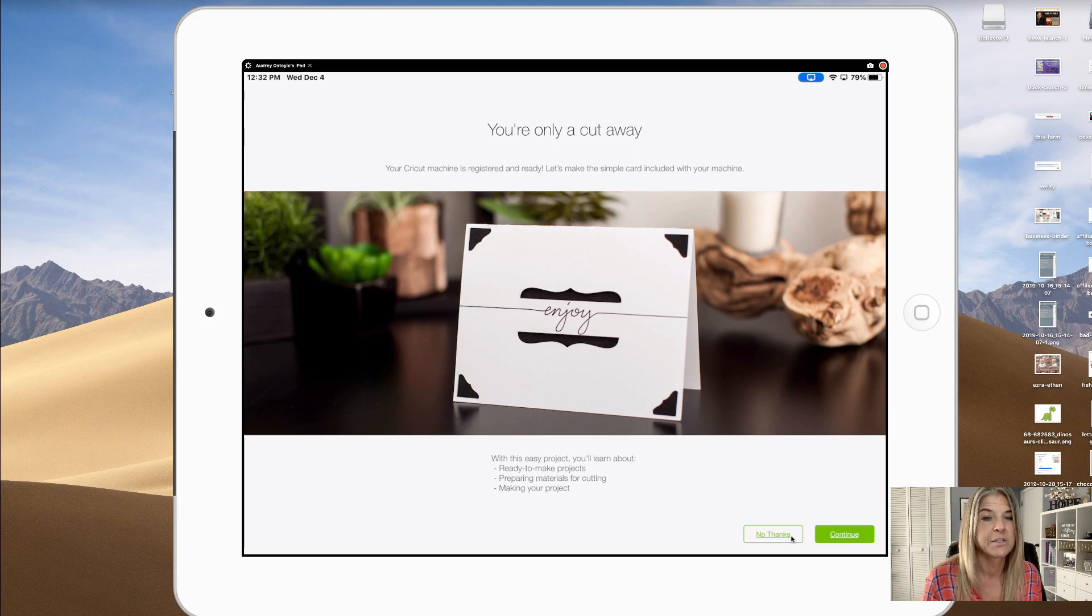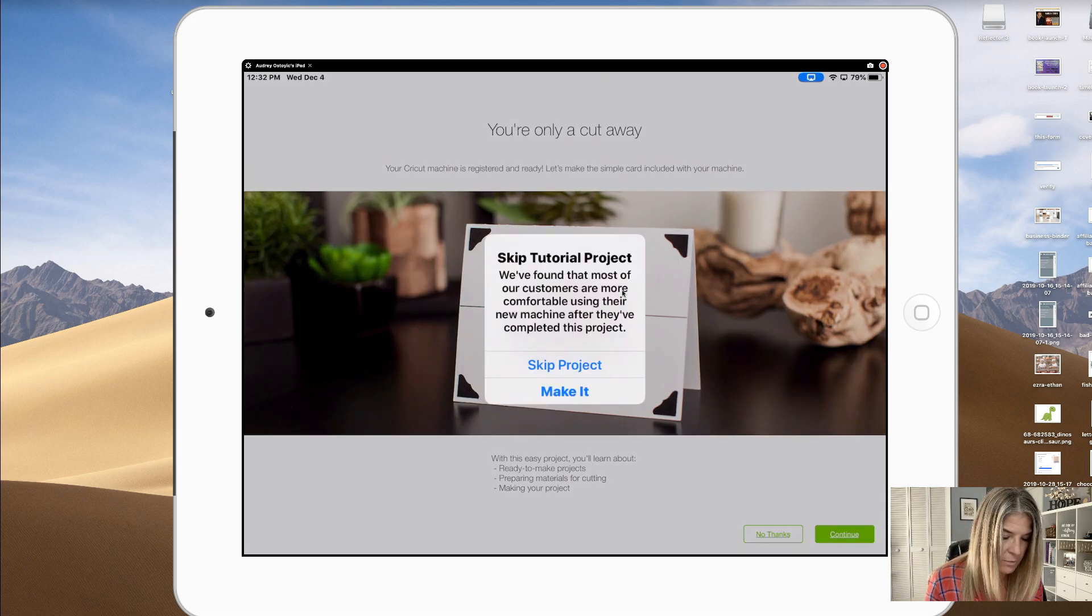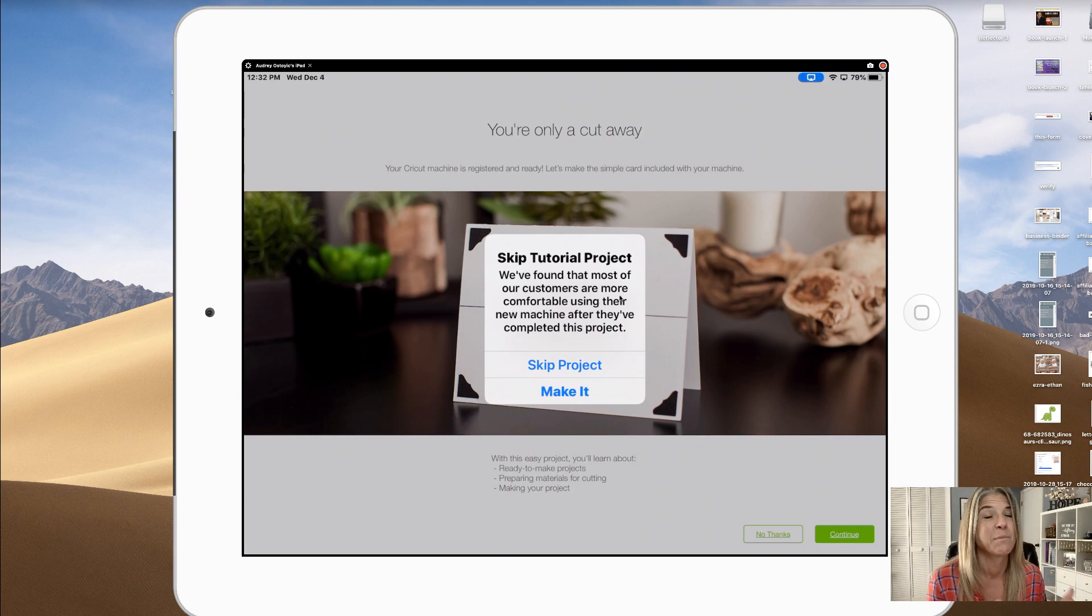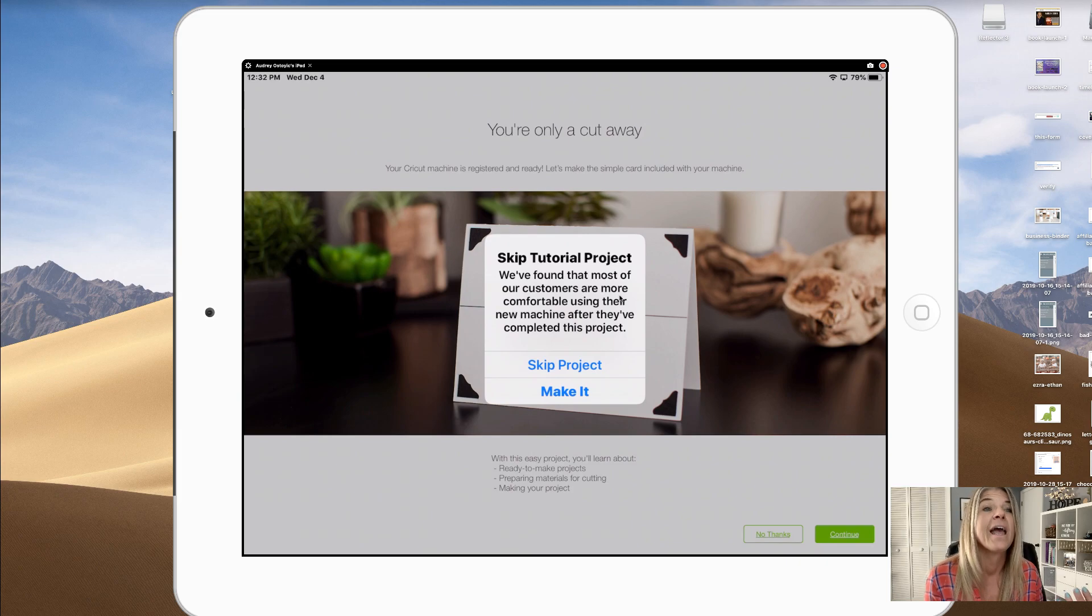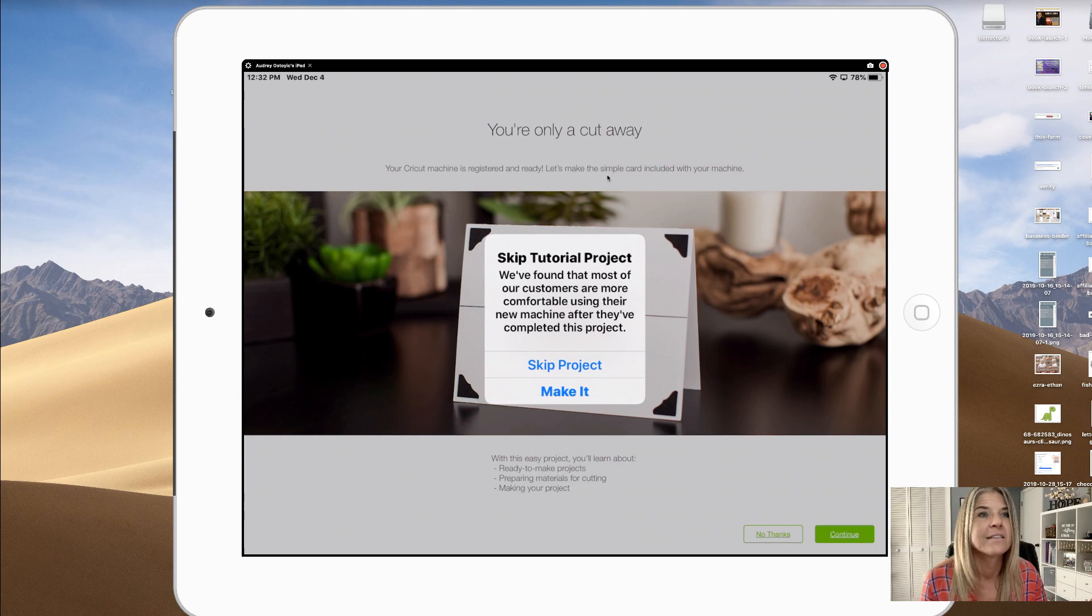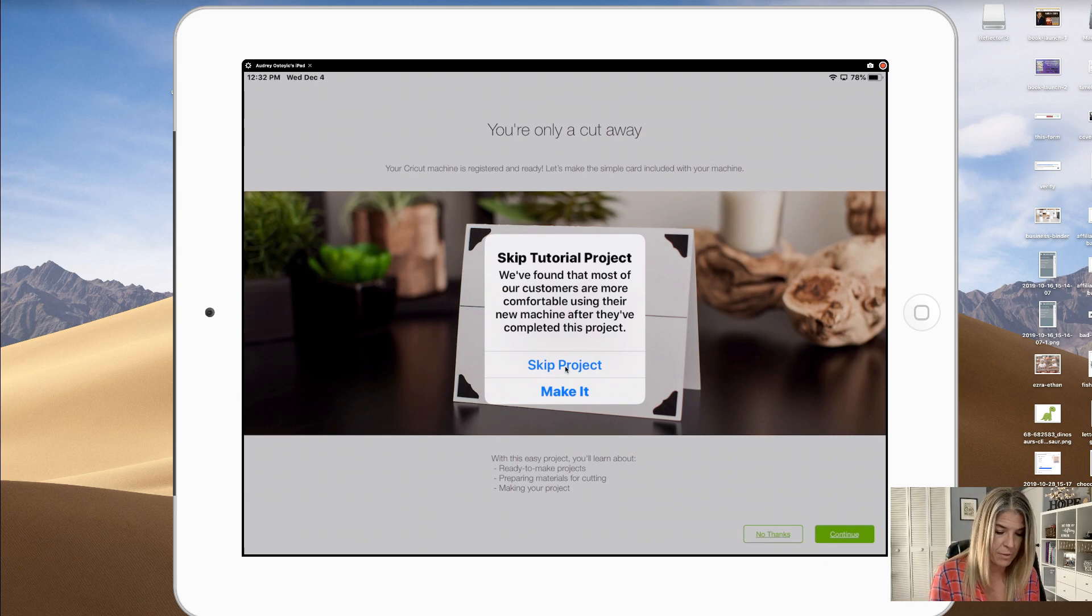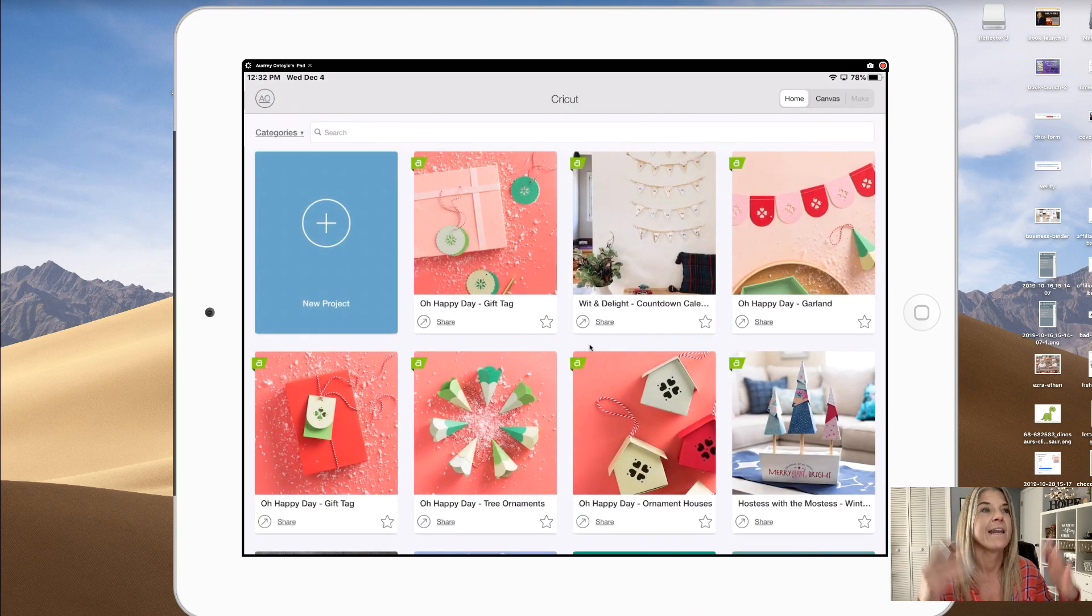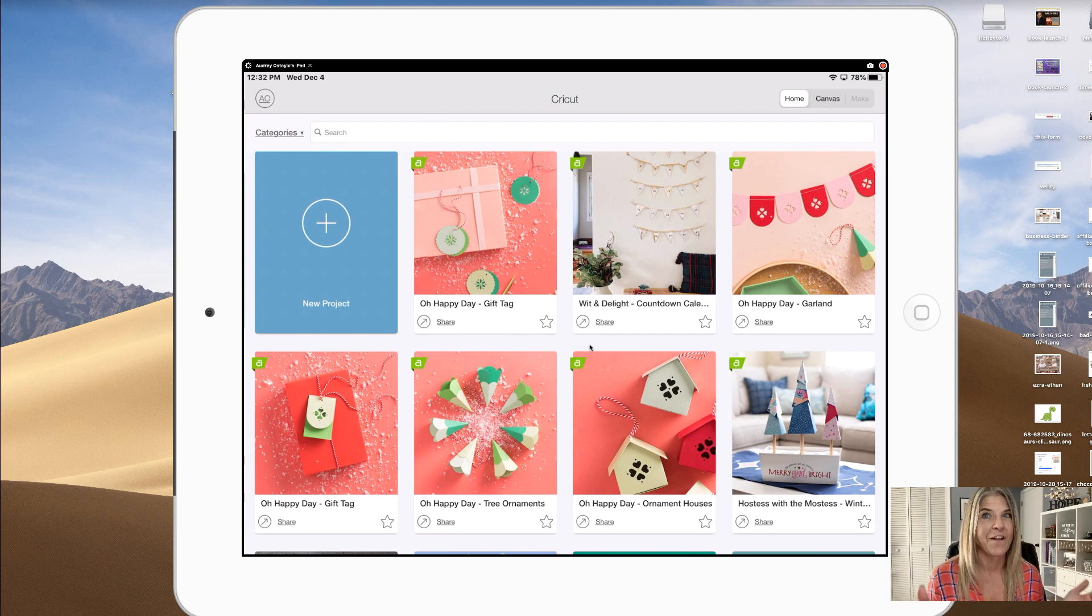Here we are, you're only a cut away. Now you can go ahead and do this if you want to. I'm just gonna say no thanks and skip tutorial project. We found that most of our customers are more comfortable using their new machine after they've completed this project. Since I've already done this and I've been working with a Cricut, I'm not going to. But if you are new to it, go through it because I did do it when I first got my Cricut and it did kind of show me how to do everything. I'm gonna skip the project for right now. Your adventure starts now, click on start designing.